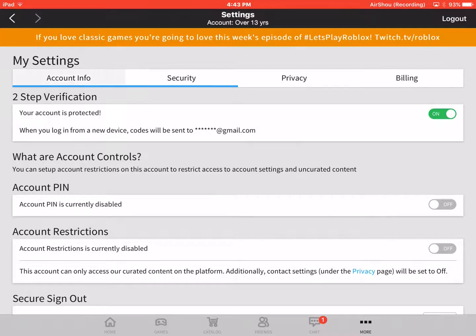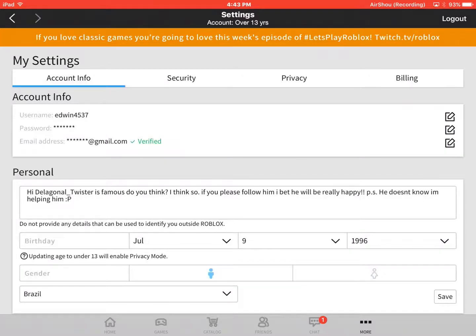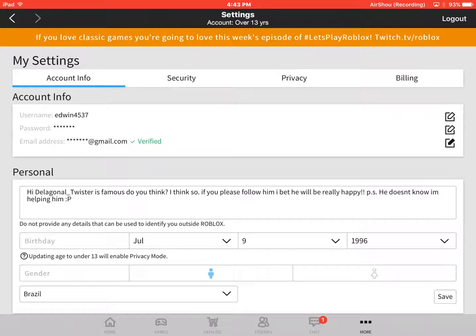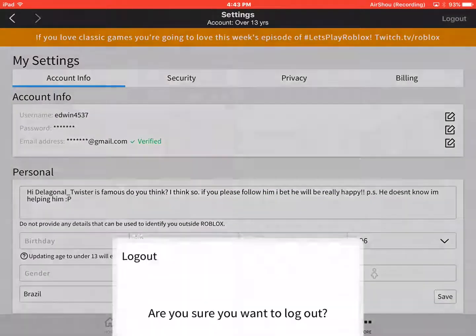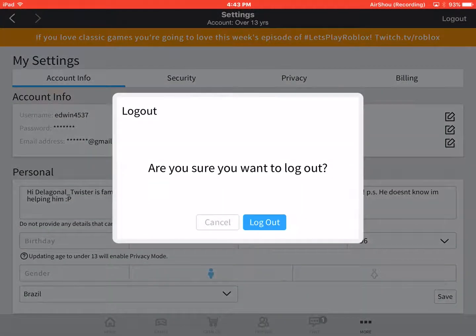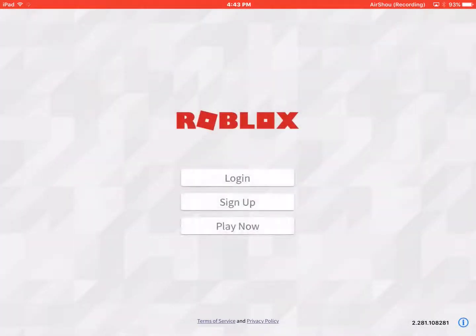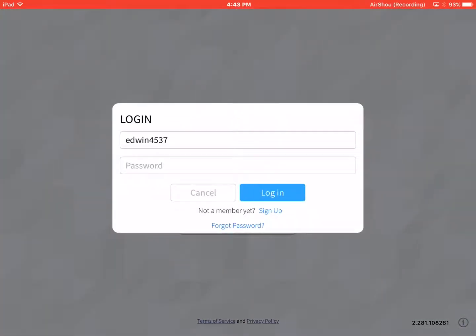For it to work, you want to go to account info and verify your email address, which I already did. I'll show you how it works. So I logged out.